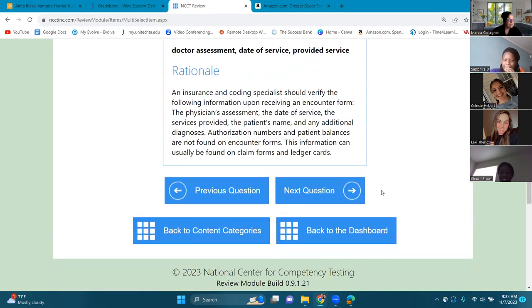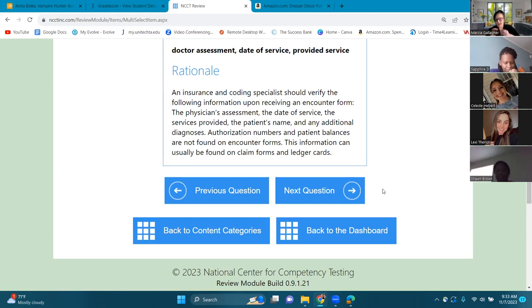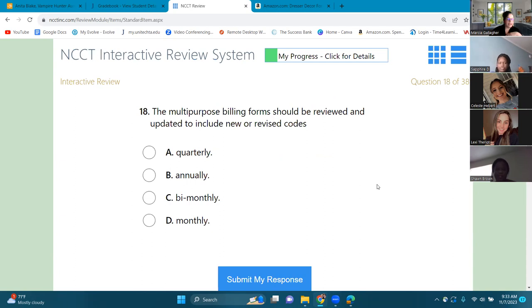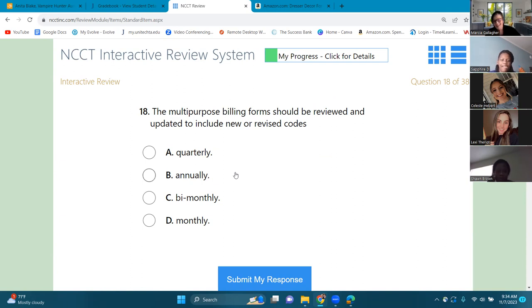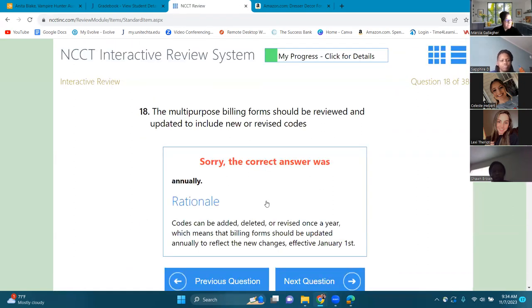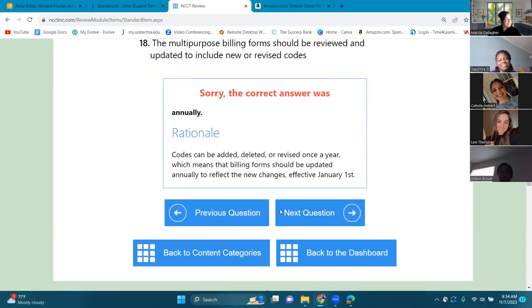Number eighteen: the multi-purpose billing form should be reviewed and updated to include new or revised codes — how often? The answer is annually — every year. Your updated CPT and ICD-10 manuals come out every year, and that's where you get your updated codes.